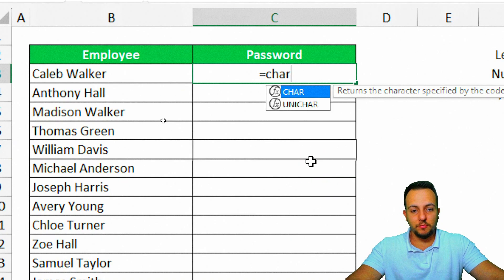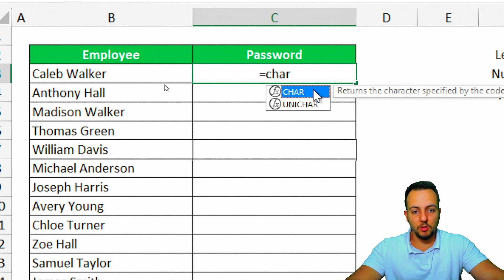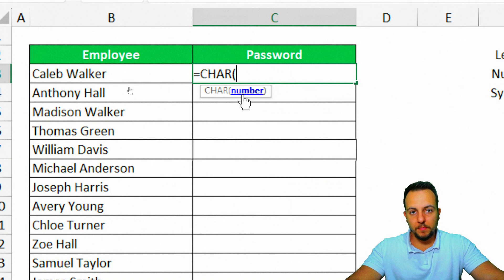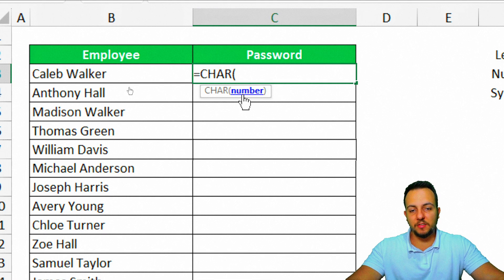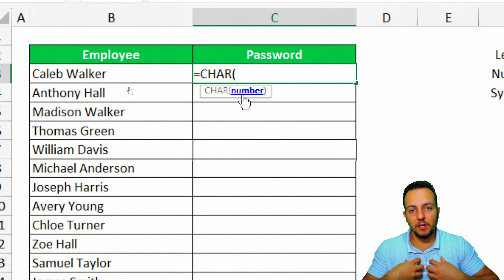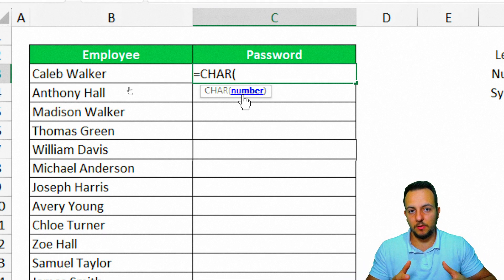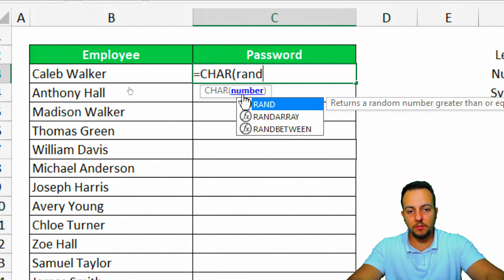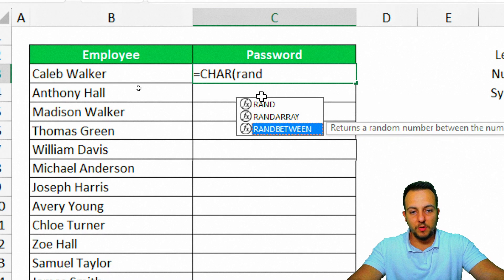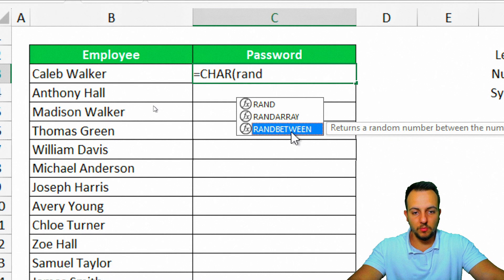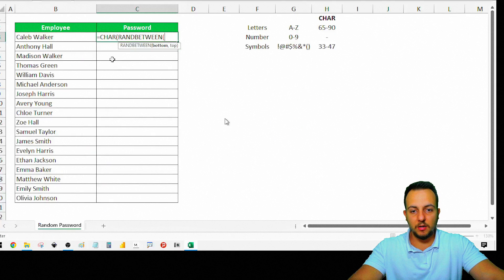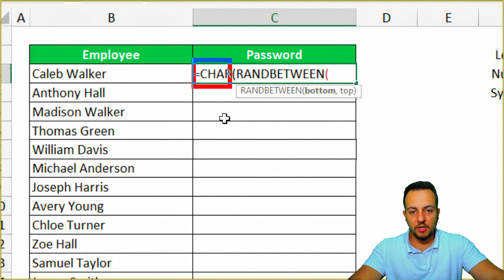CHAR function, double-click here. Instead of manually typing a number, let's make Excel give me a number randomly. To do it, I can use the RANDBETWEEN function within the CHAR function. See that now I have here the CHAR function, and within the CHAR function I have the RANDBETWEEN function.